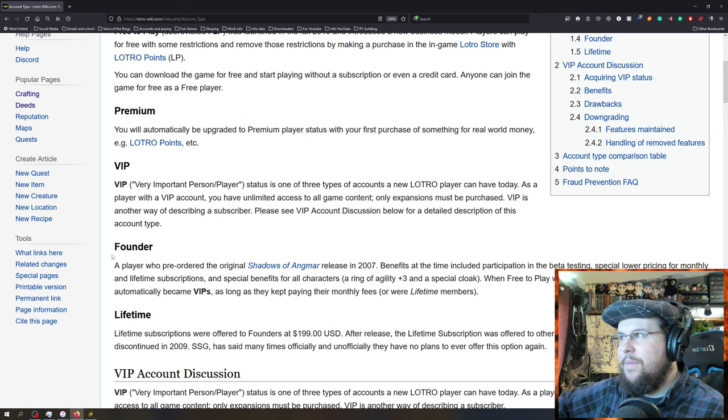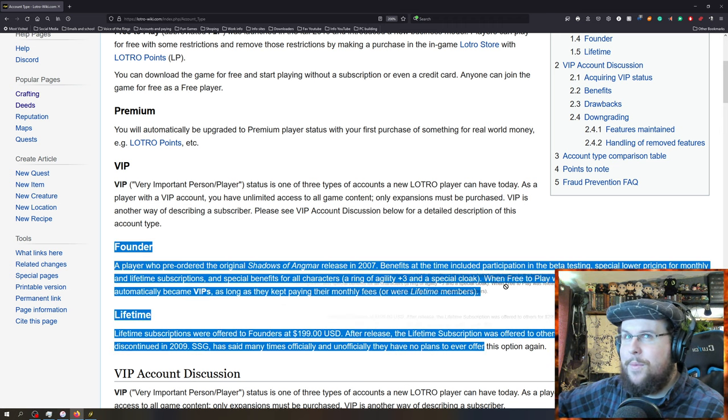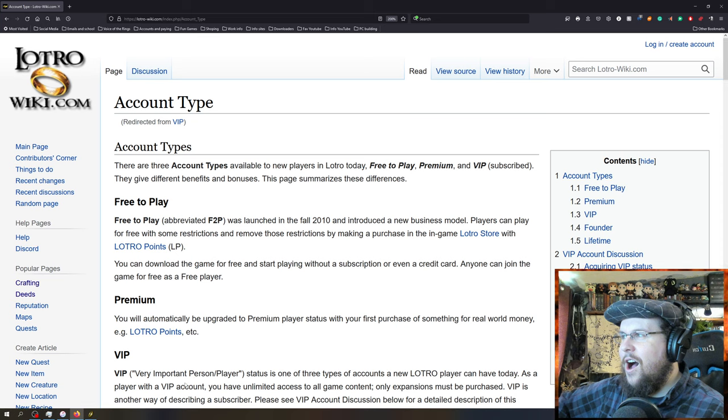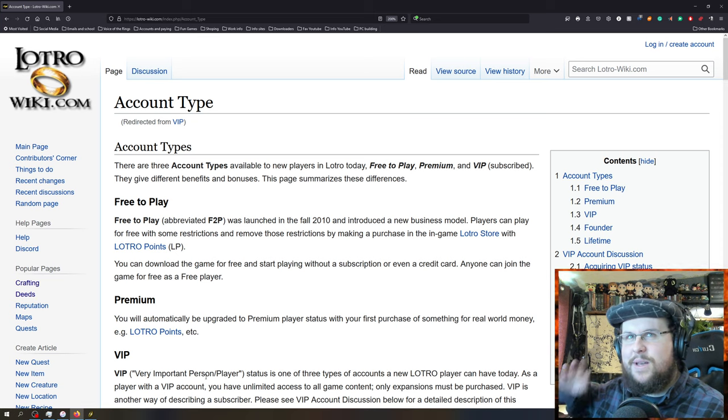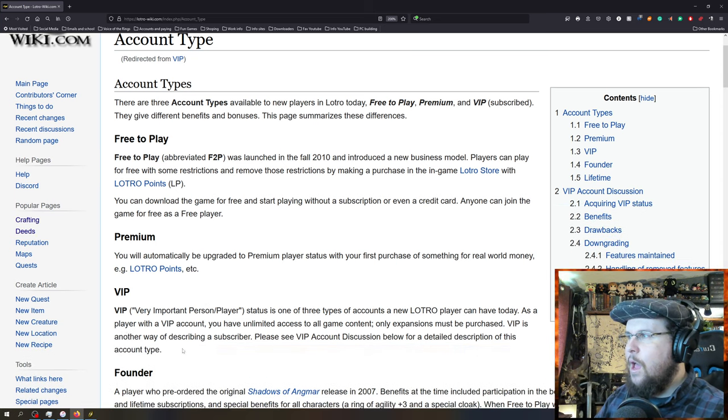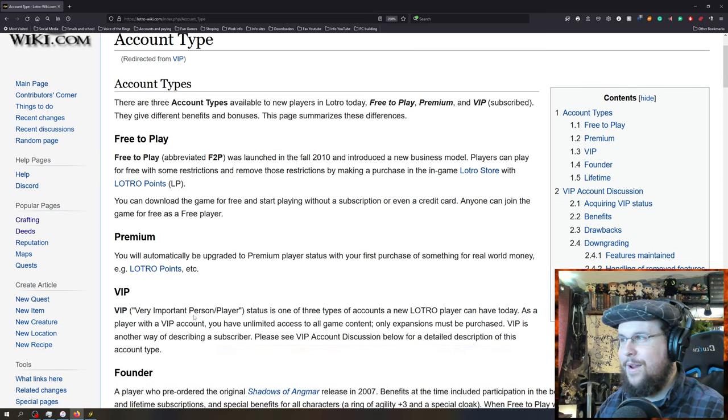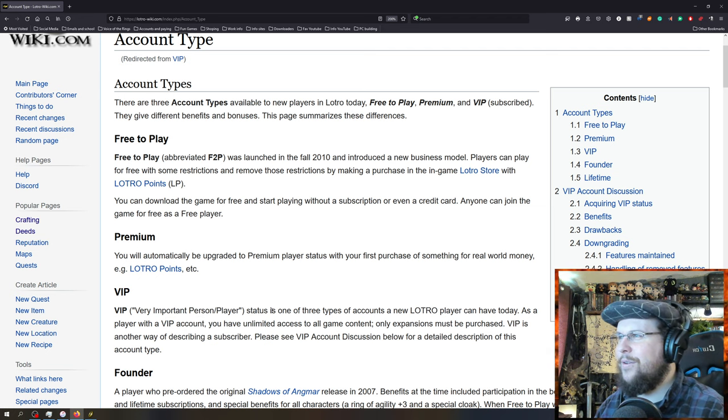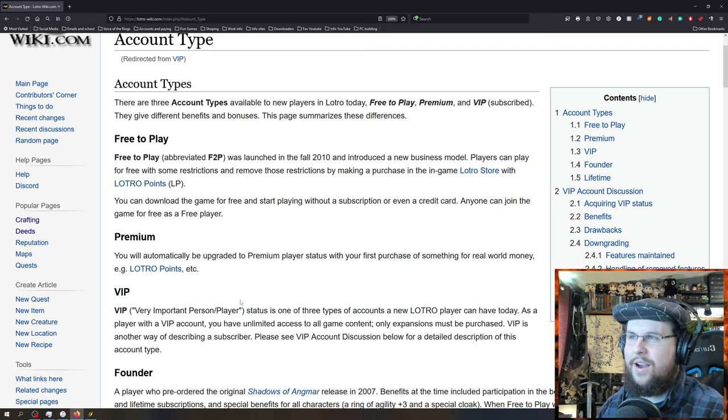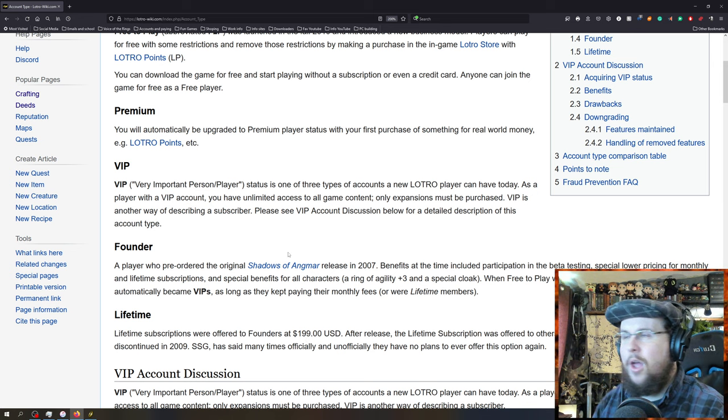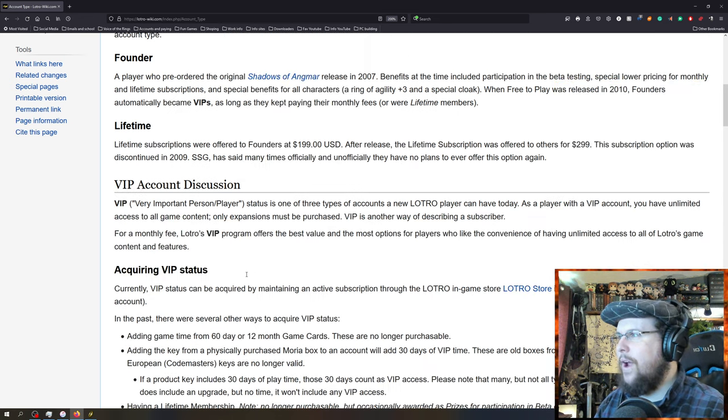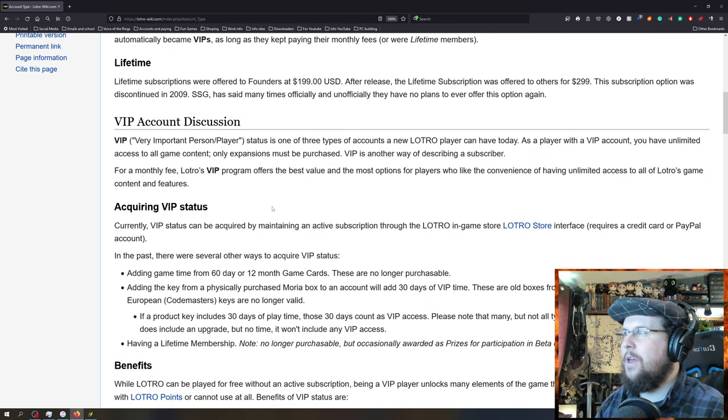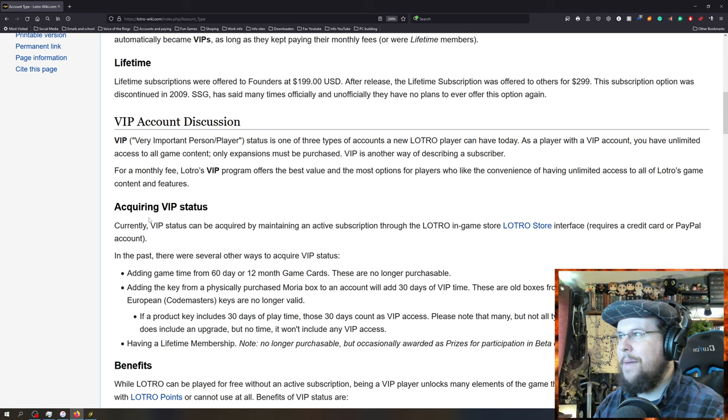There are a couple different kinds of accounts that are important to know. There's free-to-play, which is basically you download the game right now. I'll link it down there too if you want to try the game. It's lotro.com. This is the LOTRO wiki. It's a great addition to the help of the game. Premium accounts are upgraded basically when you've been a VIP one time. If you go back to free-to-play, you actually go back to like a premium level account.